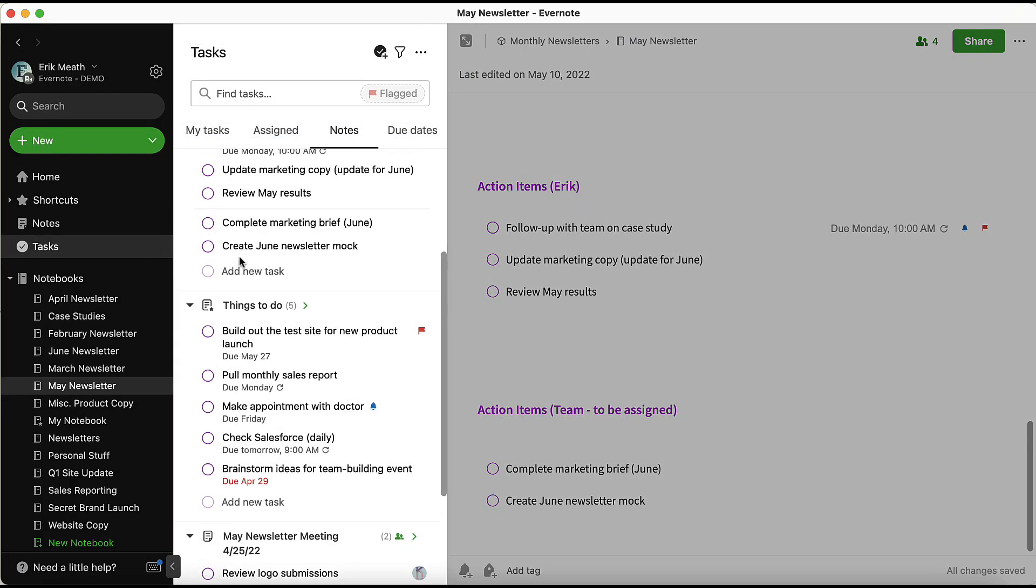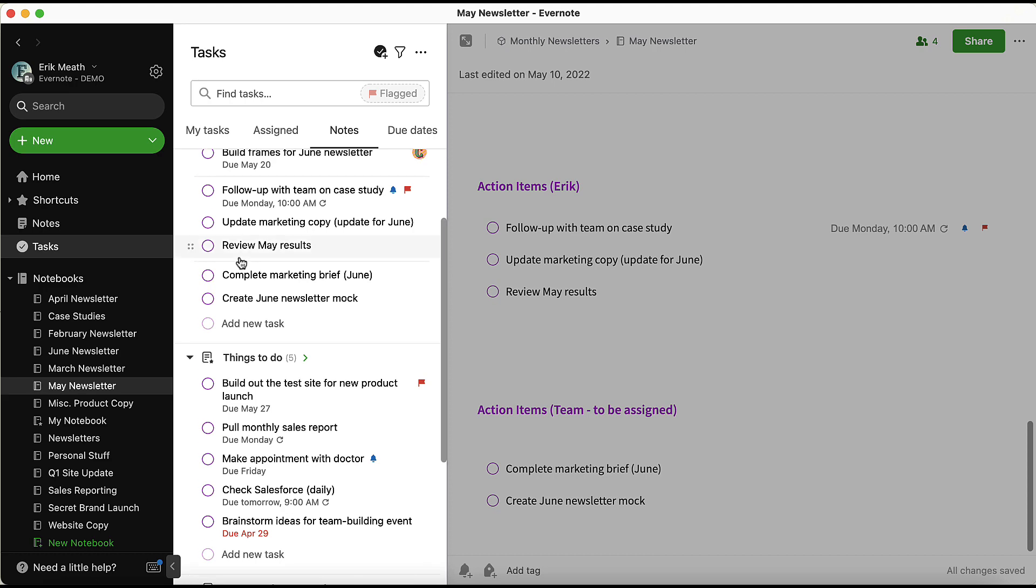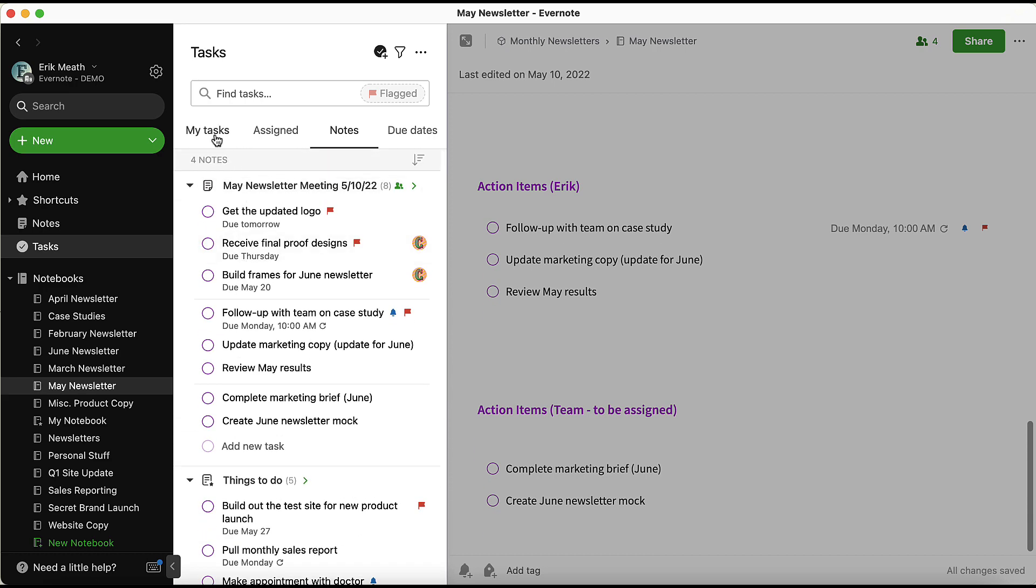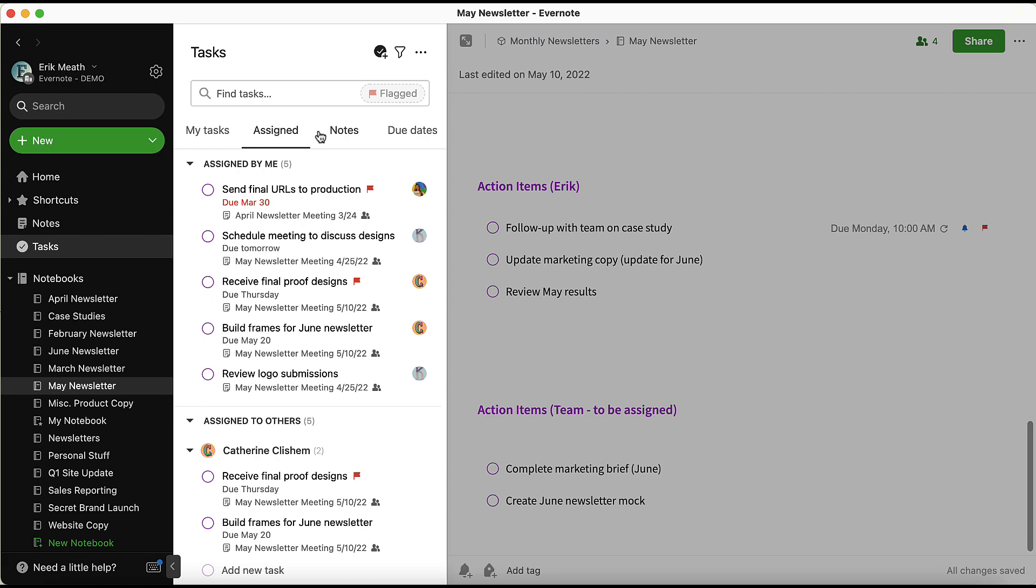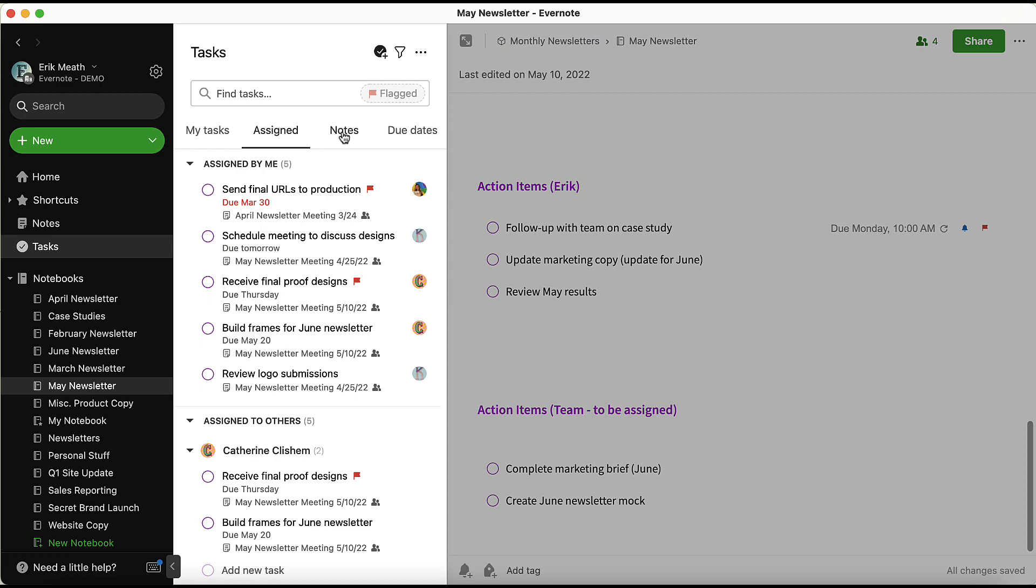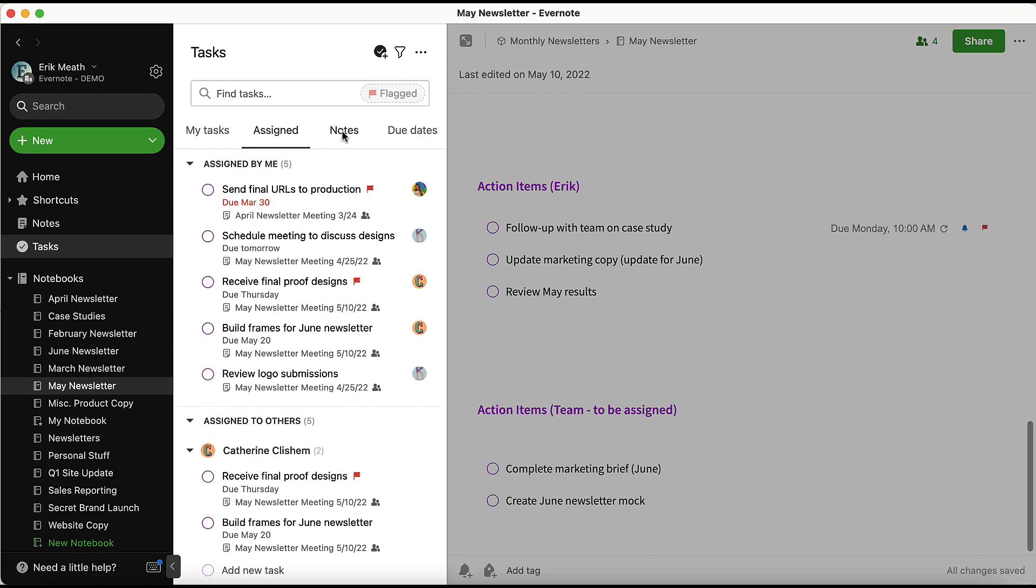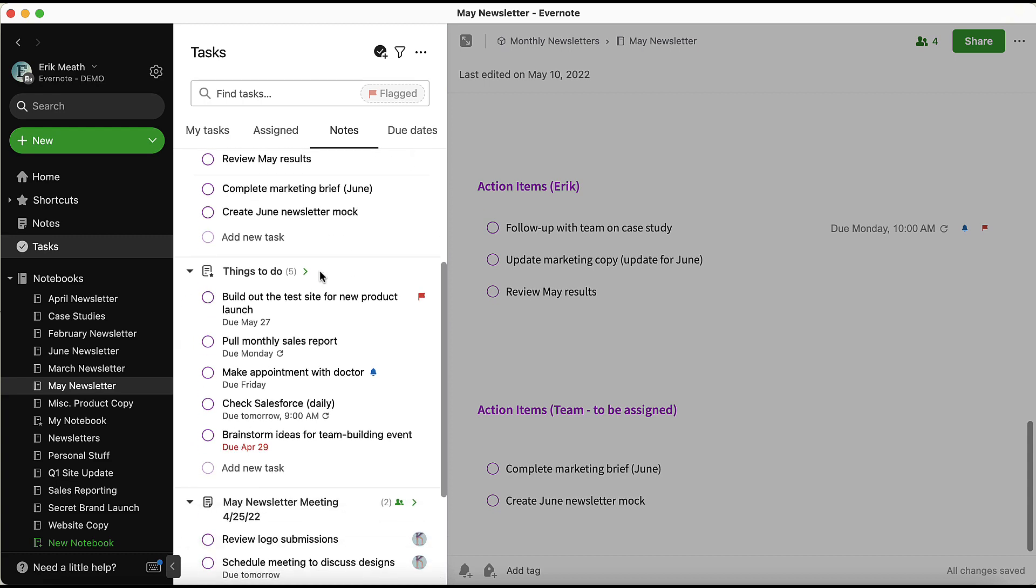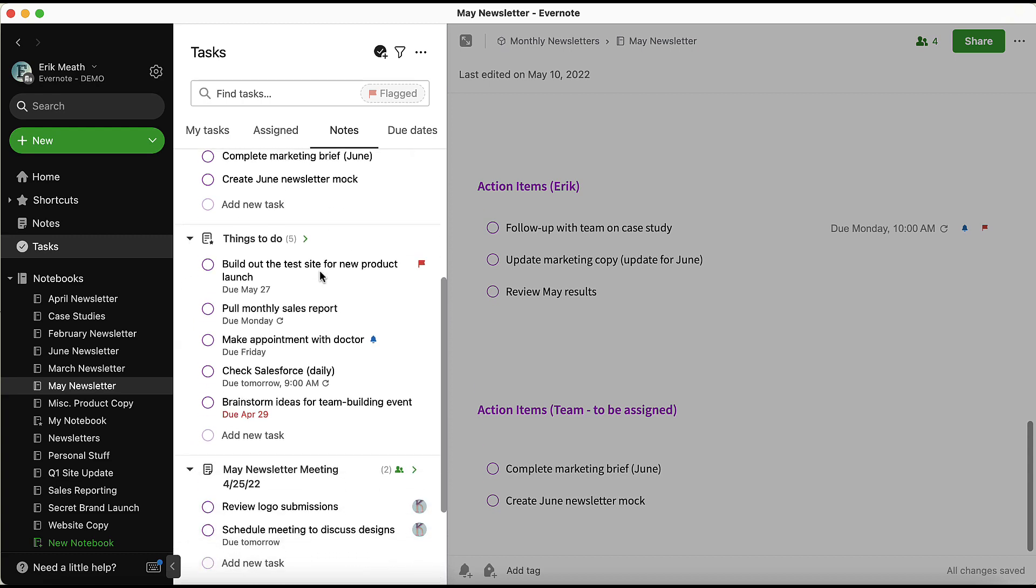Any new task that gets created within any of your notes will show up in the task view. If I'm looking for a task within a specific note, I can click the Notes tab and find the task quickly that way. I'll show you more on the Tasks view in a later video within this playlist.